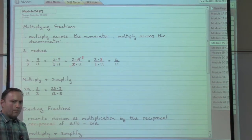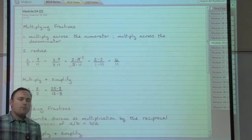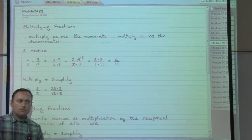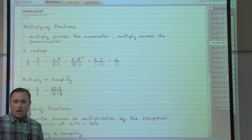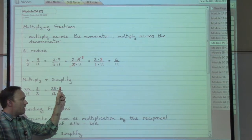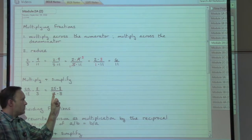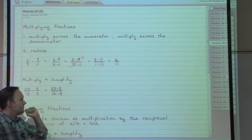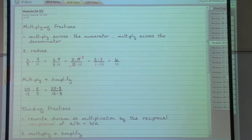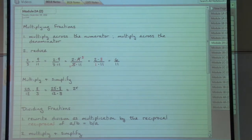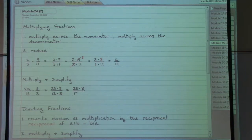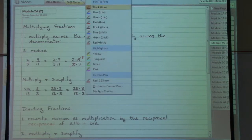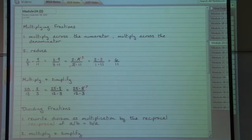But eight can be broken apart — as two times four — so there are a couple other things to check. I want to slash out as much as possible, so let's try the four. Four goes into eight on top, yes. Four goes into twelve on the bottom, yes. Four goes into eight two times, and four goes into twelve three times.